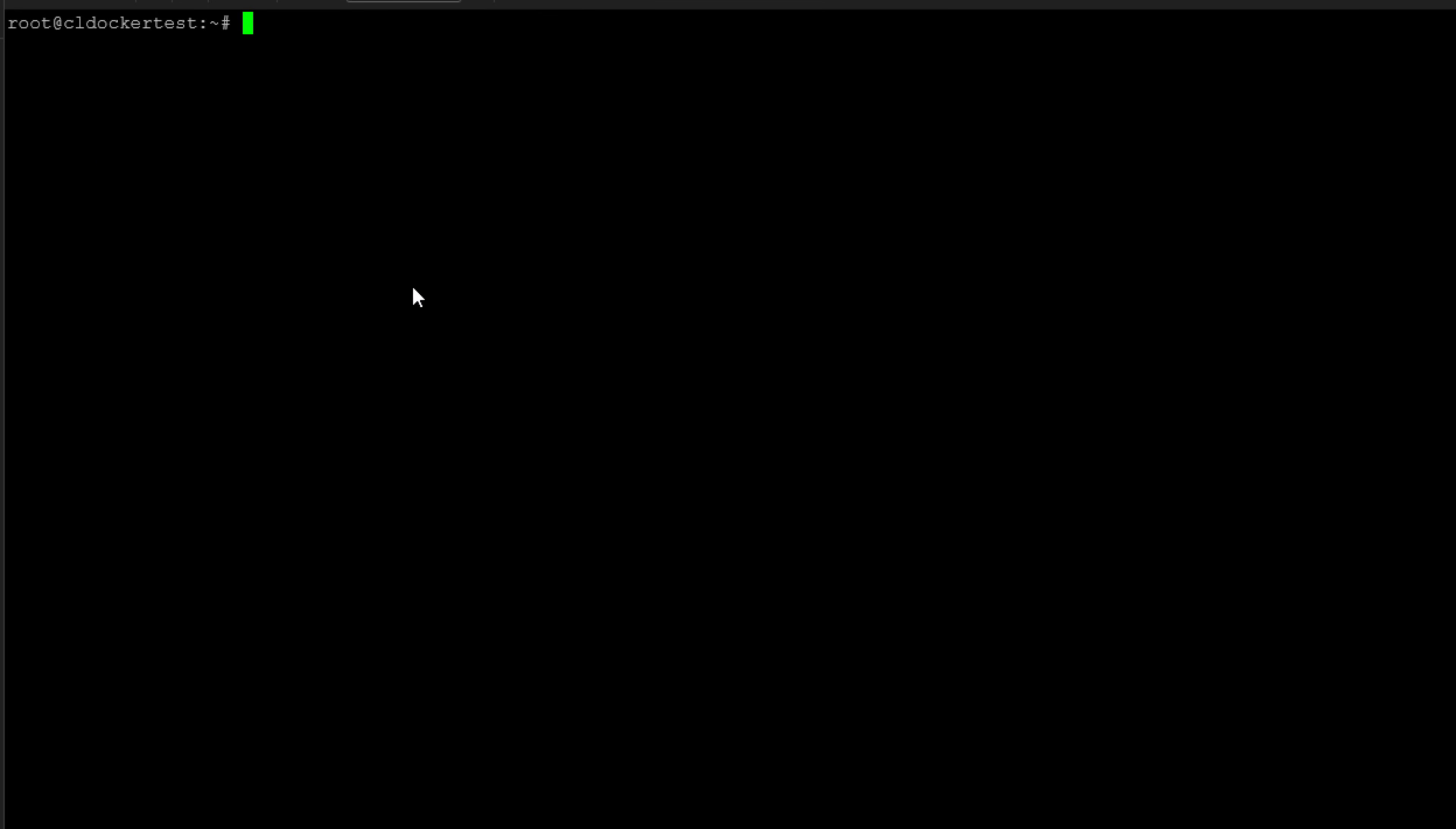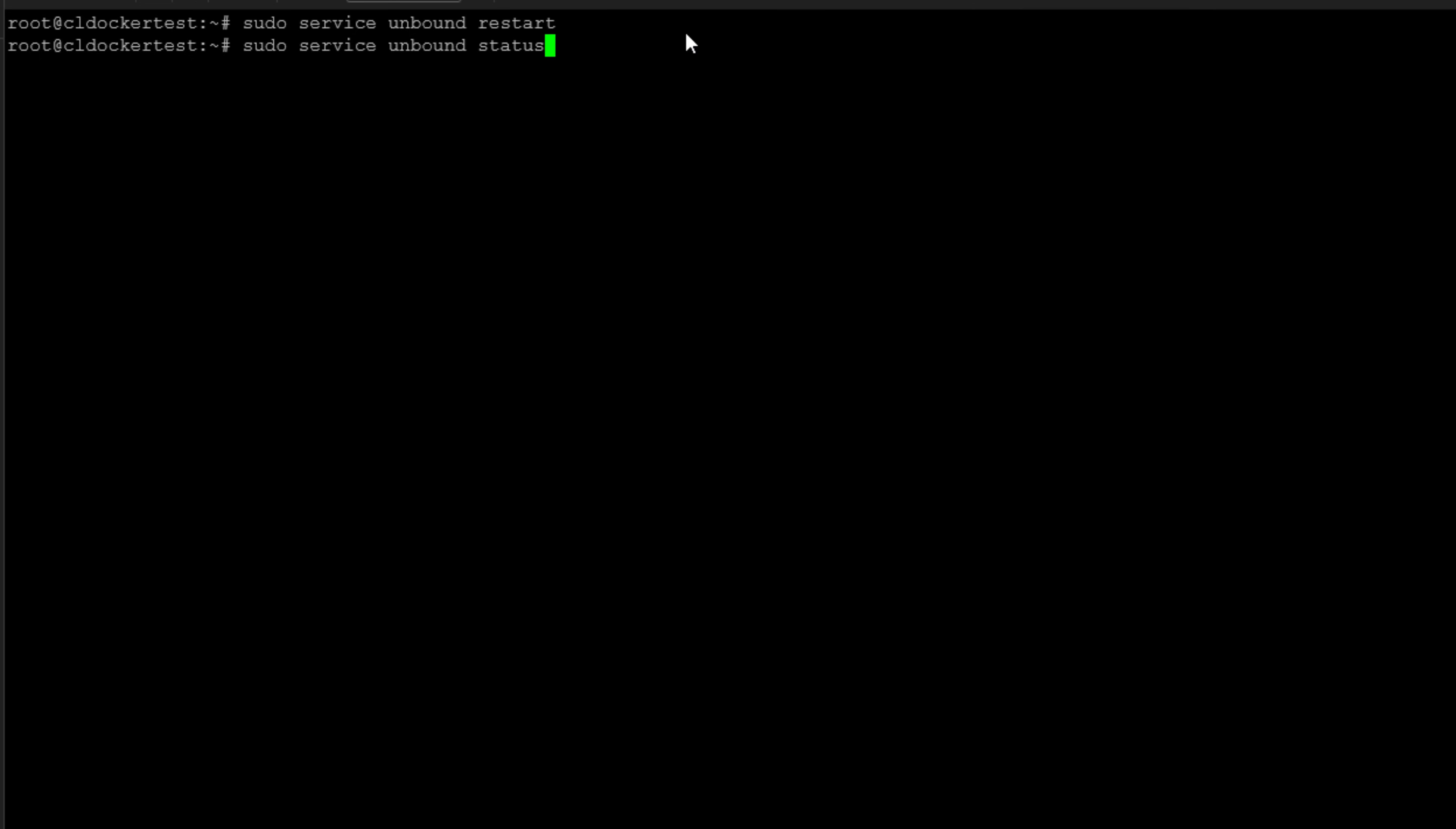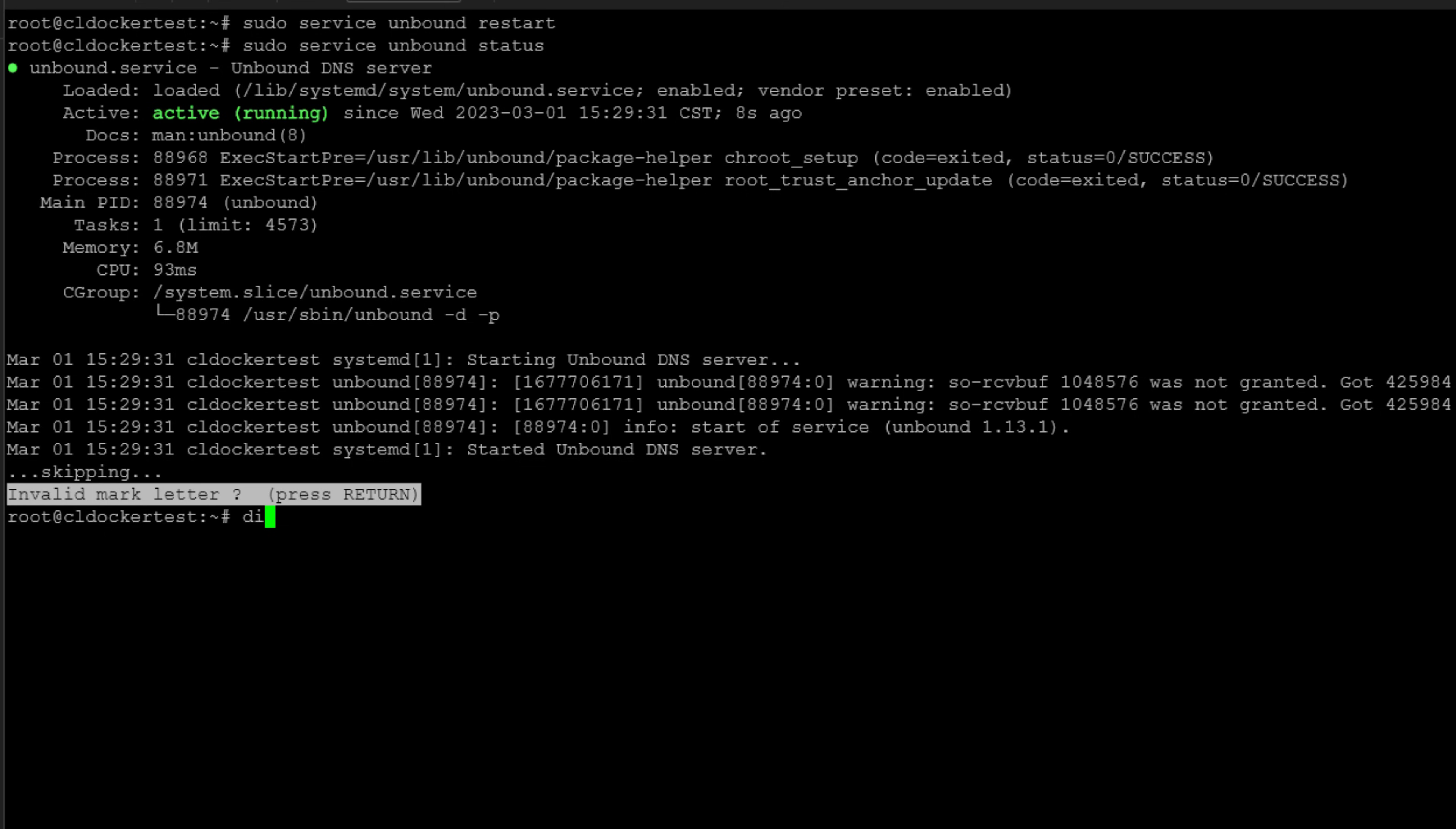So now what we need to do is simply restart the unbound service. And we're just going to issue a sudo service unbound restart. And as simple as that, the unbound service is now started. We can check the status. We can see that it's running. Now we can check if the service is now responding.